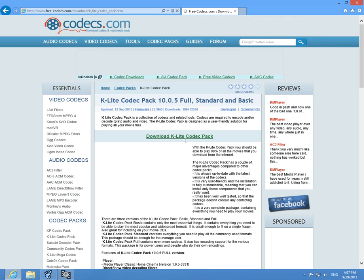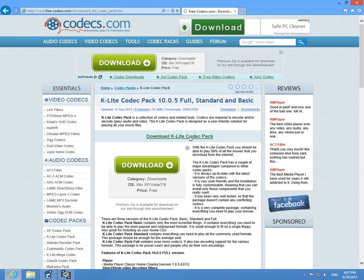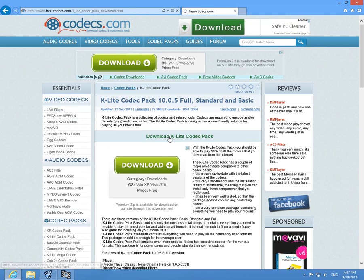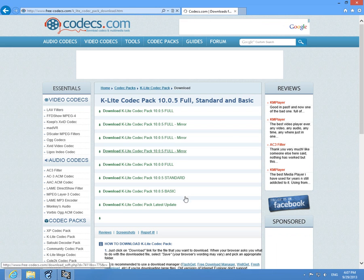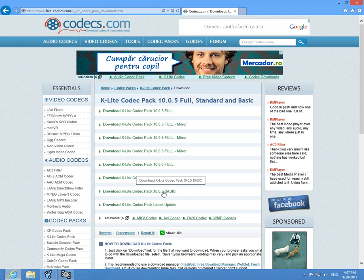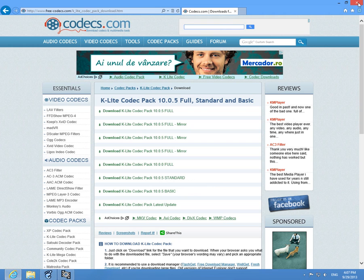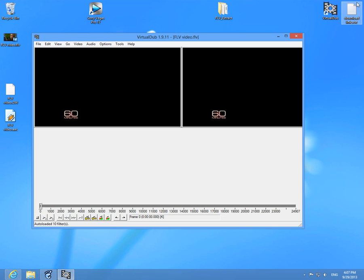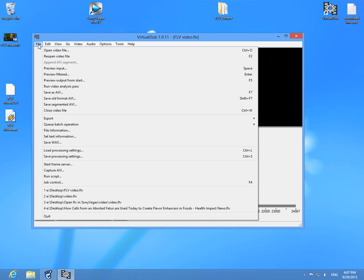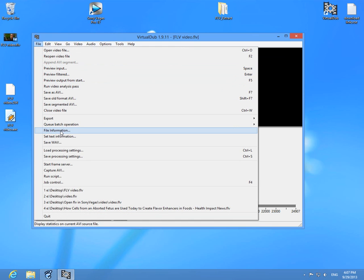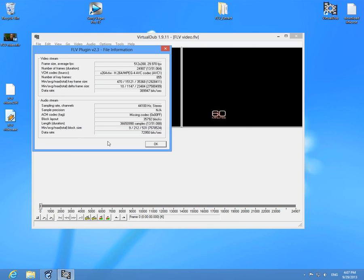And install, for example even the basic one, it's okay, it's working. Okay, and after it opened the FLV file, go to file and file information. And here we have frame size and average frames per second, and it says that it's 29.97.